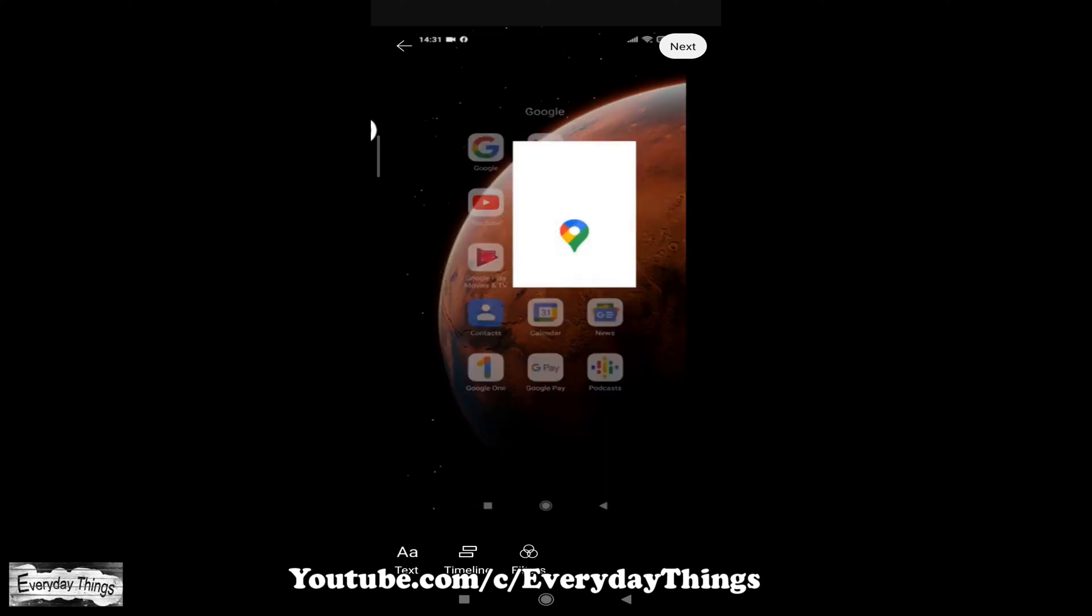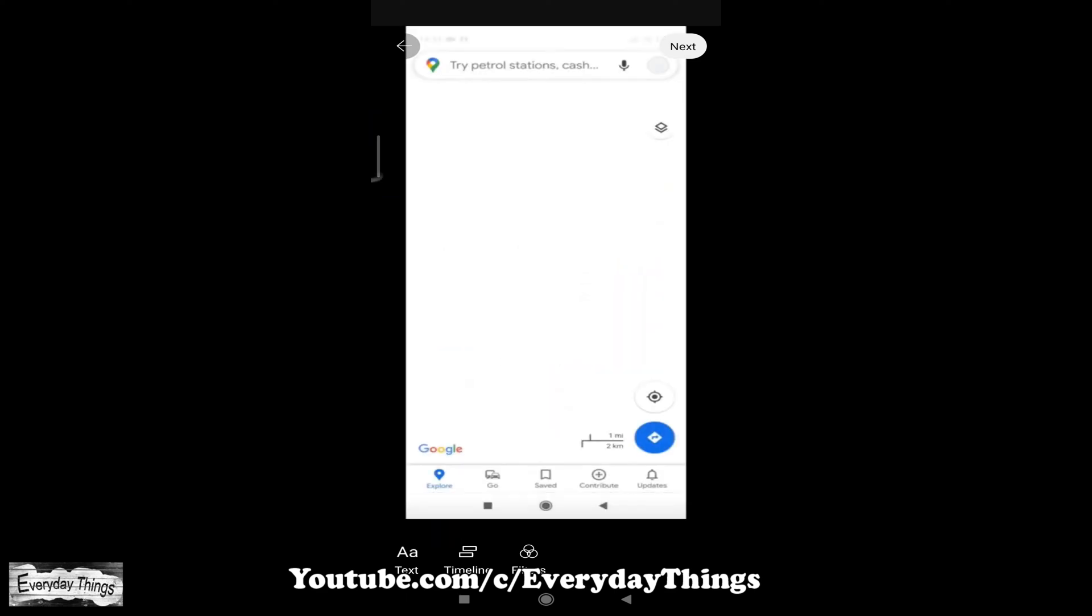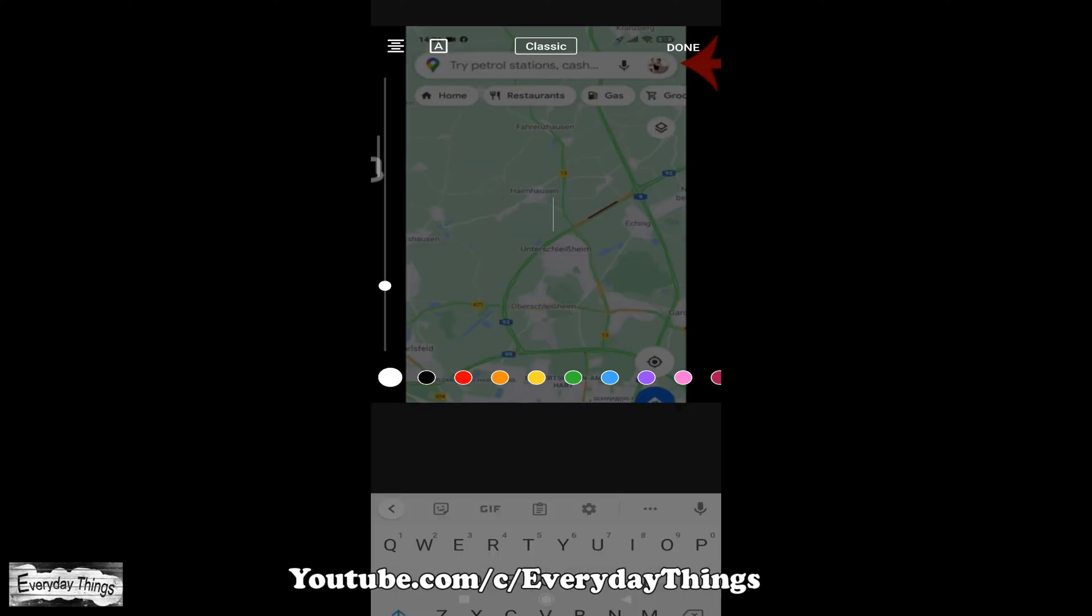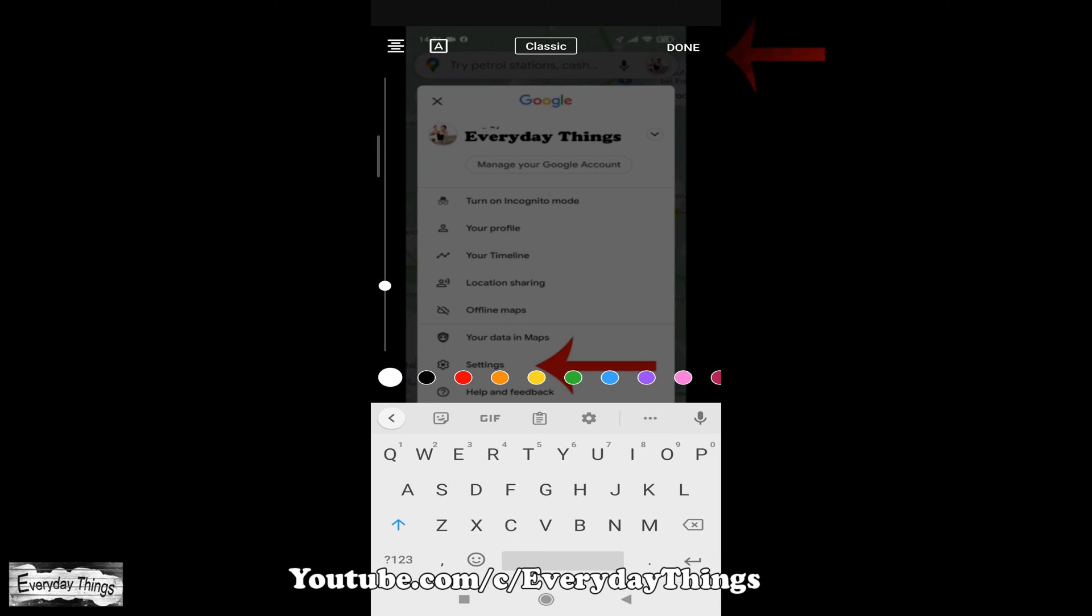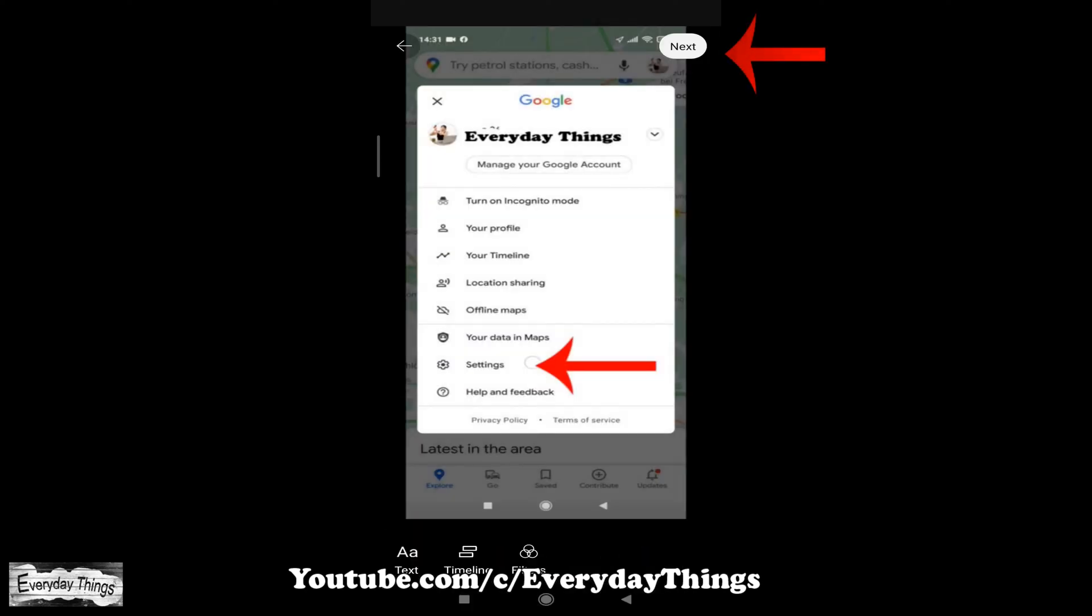Once the processing is finished, you can edit your video here. You can add any text if you want, also a timeline, and filters.